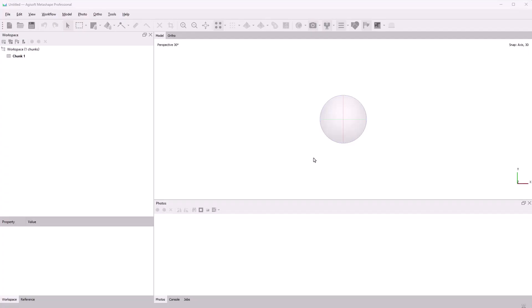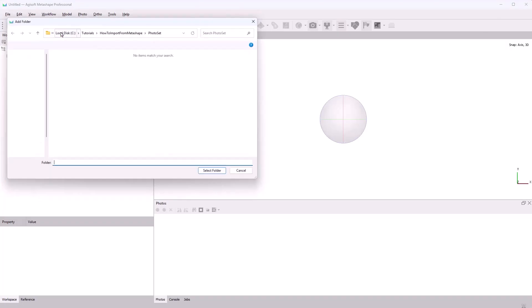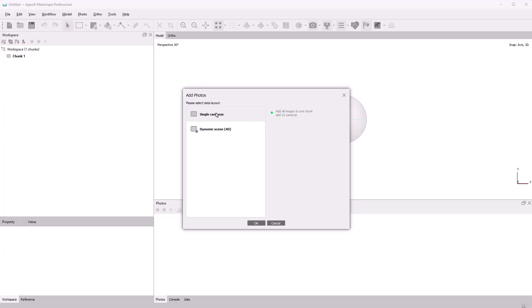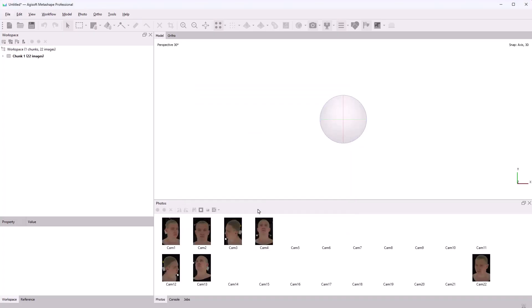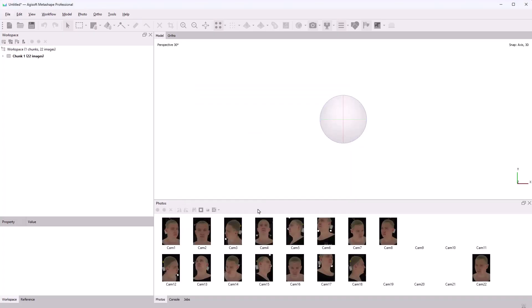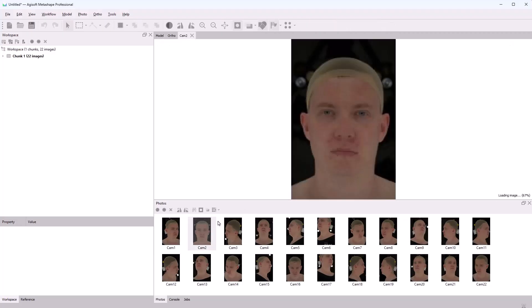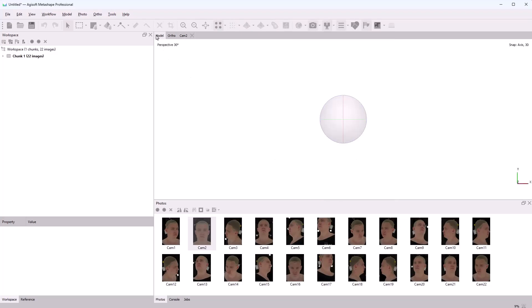In Metashape, I'll open the Workflow tab and click Add Folder. Here, we select the folder containing our files and load them as a single camera. We scanned an actor and got a set of photos. The photos were captured with 22 cameras. We'll use them to build our scan. First, let's align the photos. In the Workflow tab, I select Align Photos.